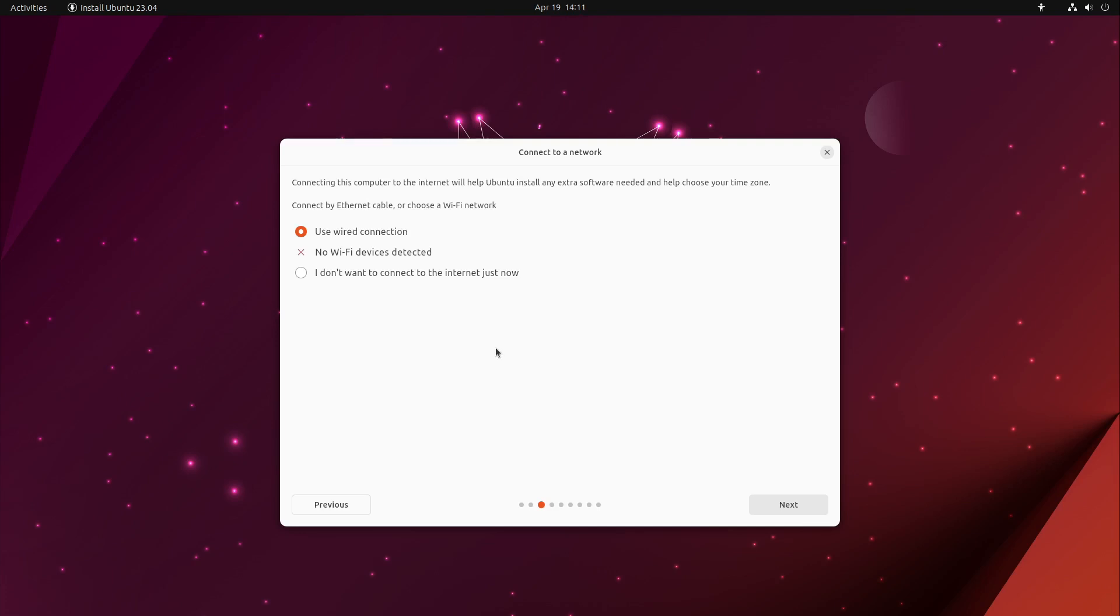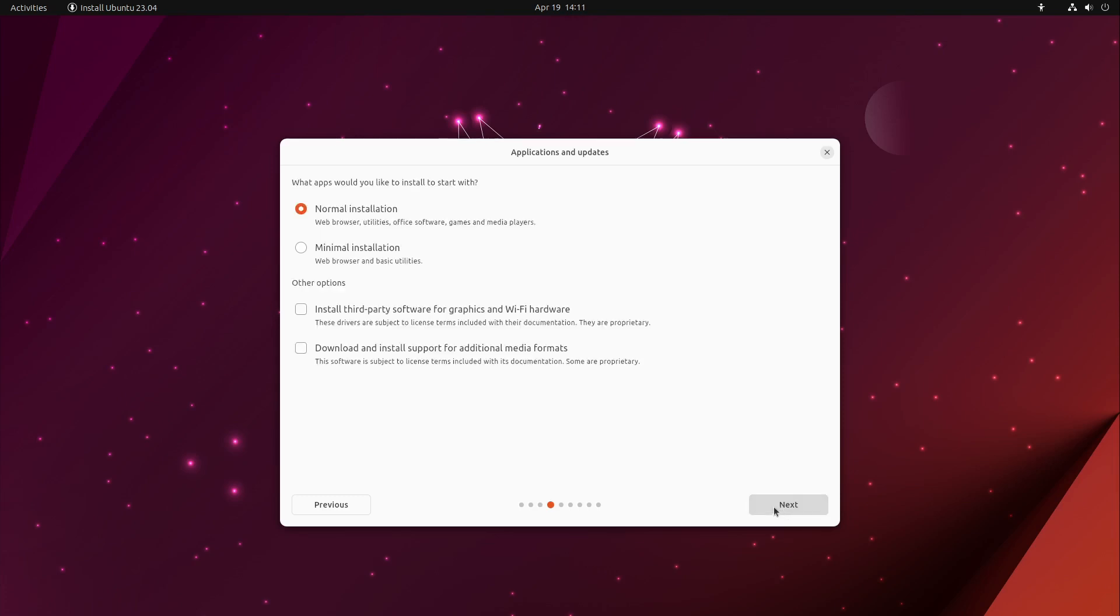For example, if you choose here "I don't want to connect with the internet just now," the installer won't disconnect you from the internet what it is pretending here, and my wired connection keeps up also when I start the installation process.